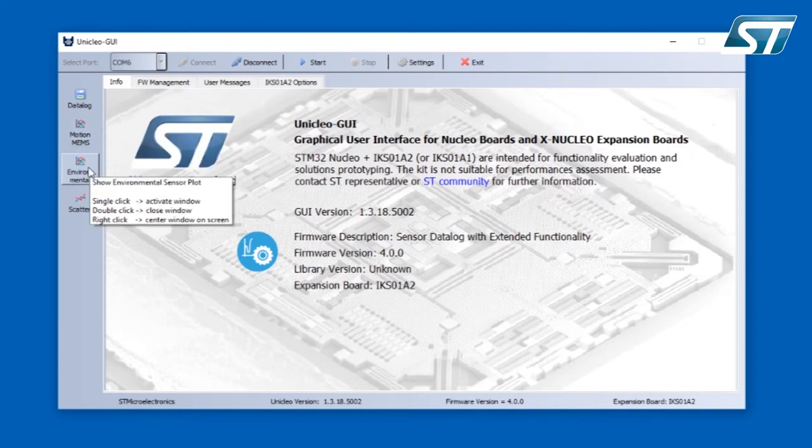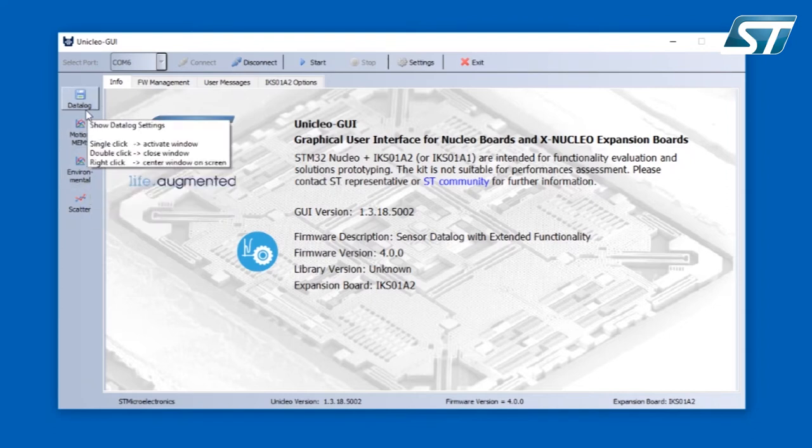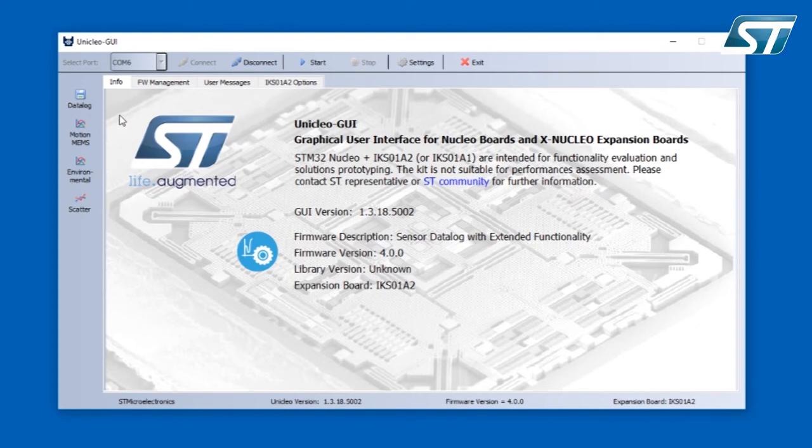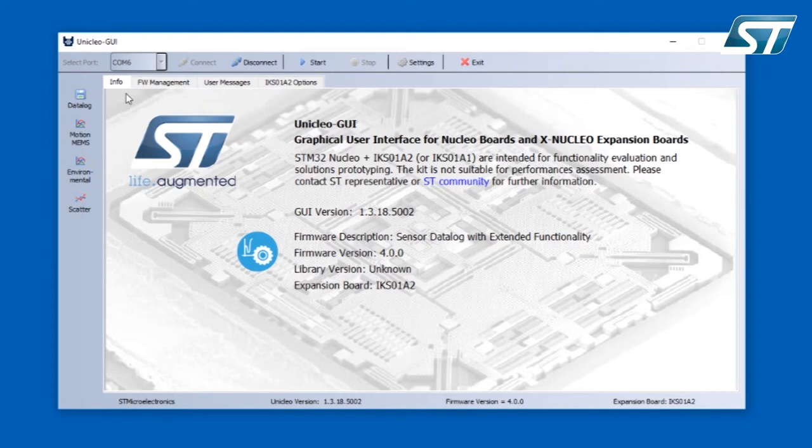The main section of the application uses tabs where you can find several information. The first one is the info tab where you can find the version of the Uniqlo GUI, version of the firmware which is programmed into the Nucleo board, version of the library if it's used, and the expansion board which is compatible with the firmware.